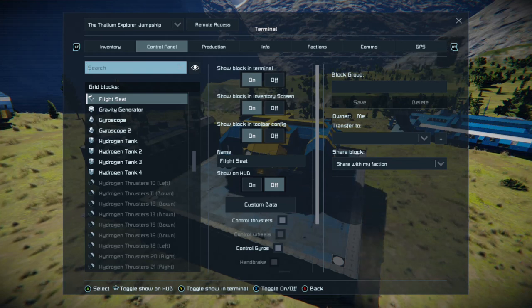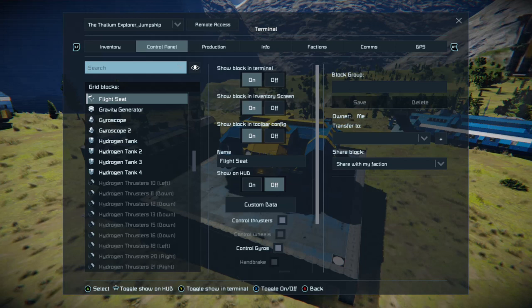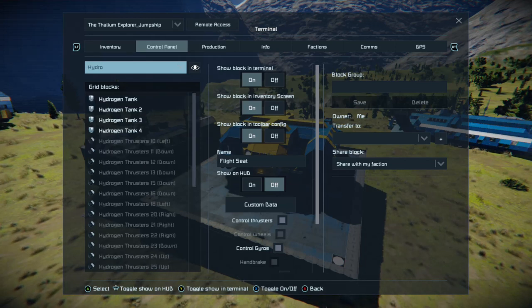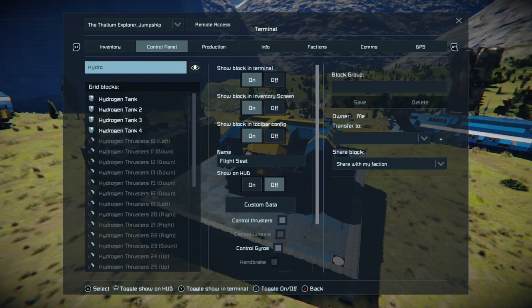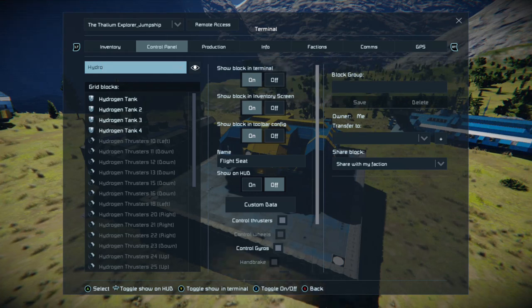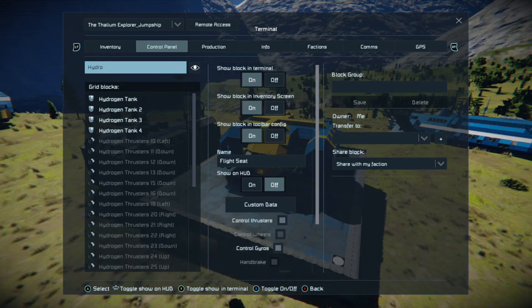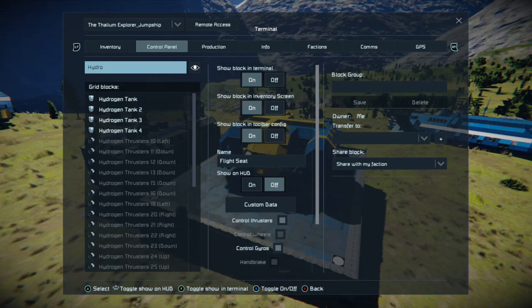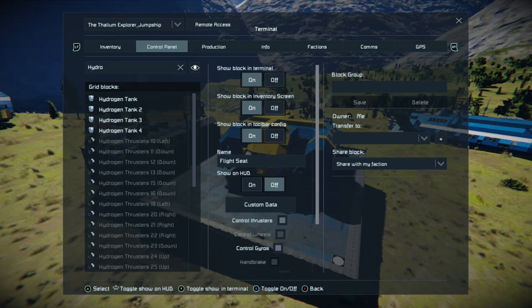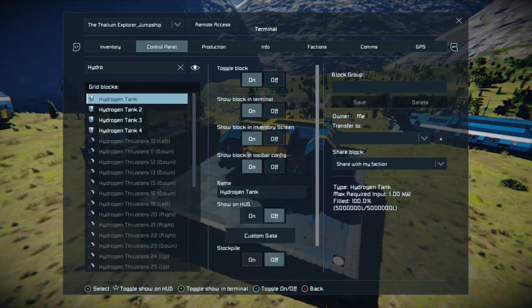All you need to do is type the first few letters of the type of thruster you're looking for. Hydrogen would be hydro, atmospheric would be atmo, ion straight away. Now you'll see everything hydrogen is now listed.